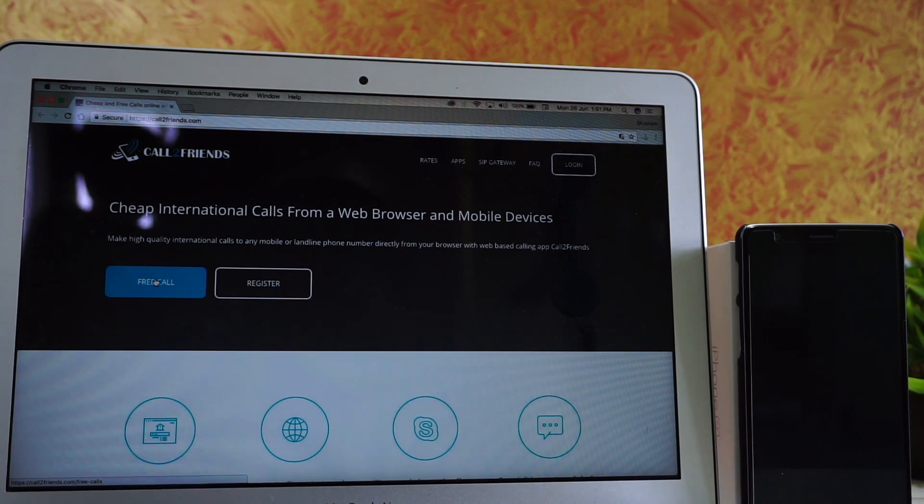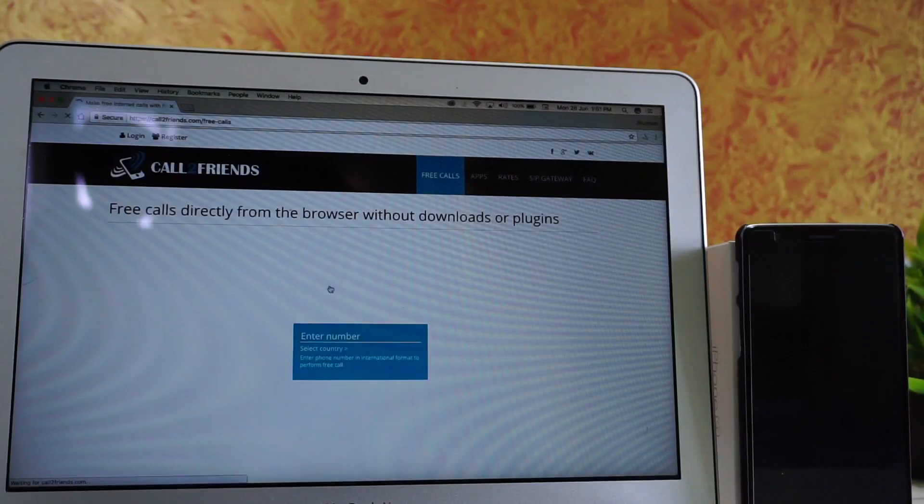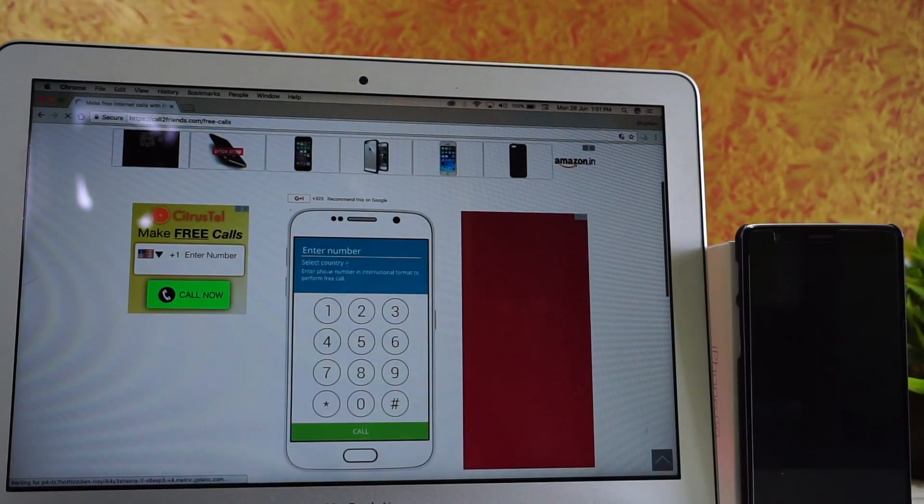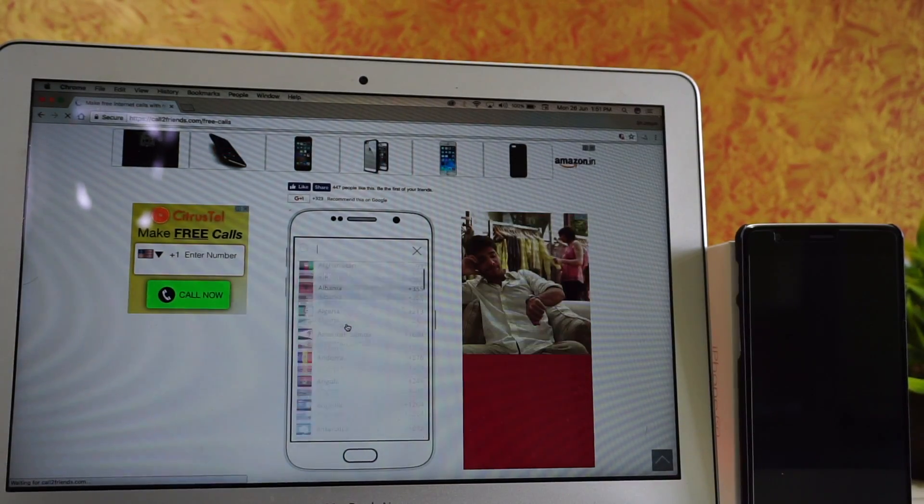Open the website and then click on free call. After the website has loaded, select the region and the phone number you want to call.